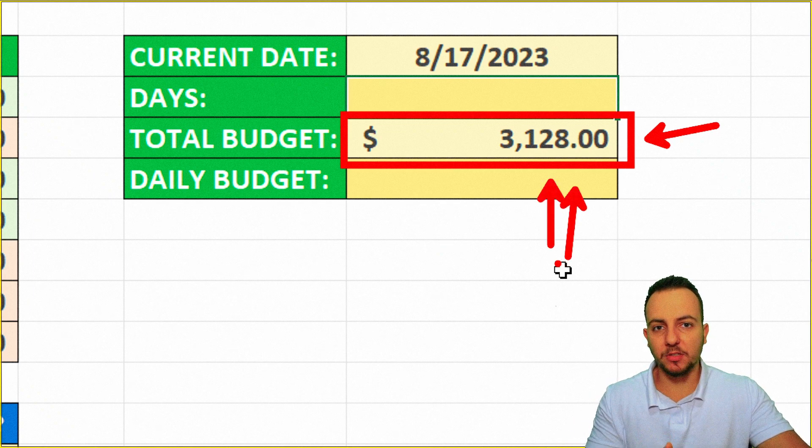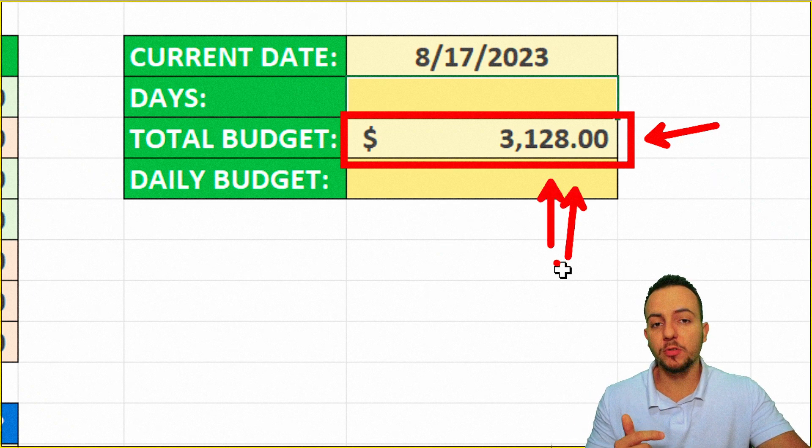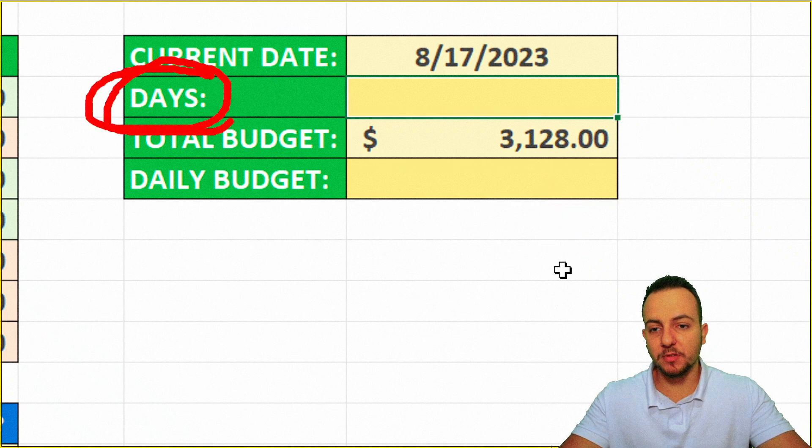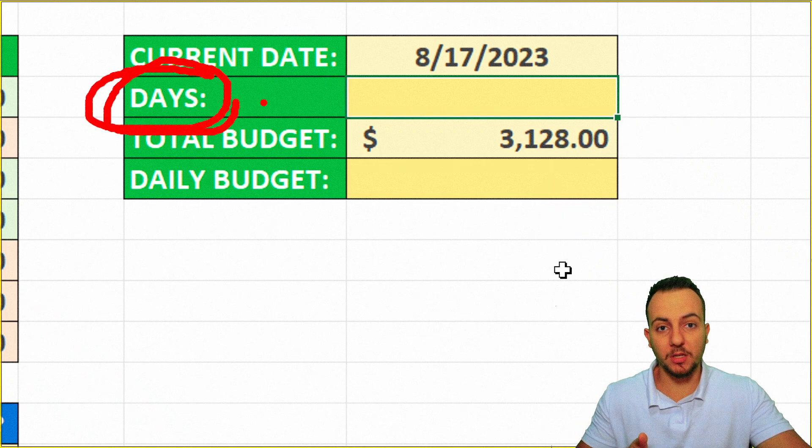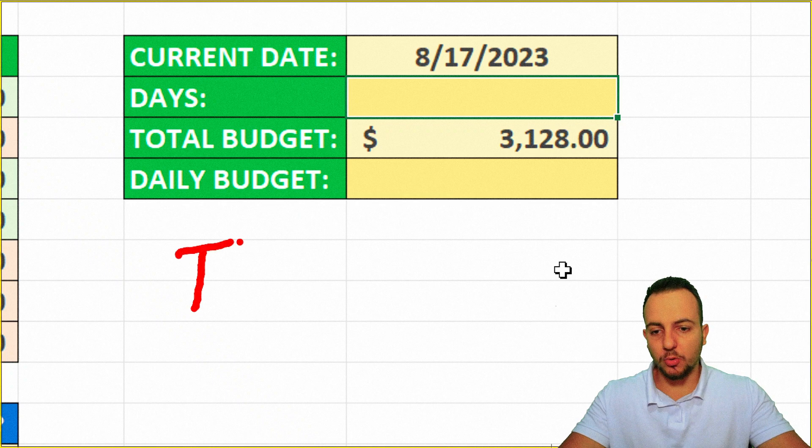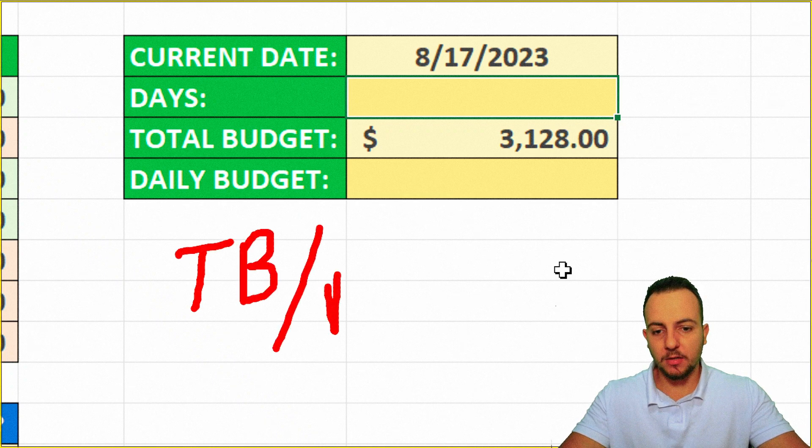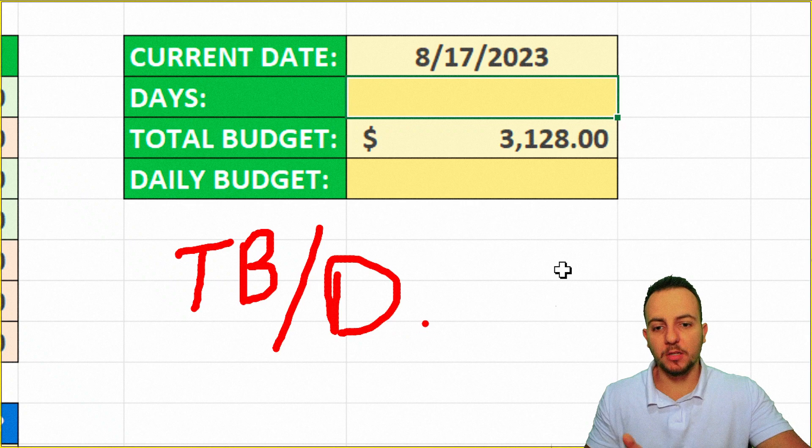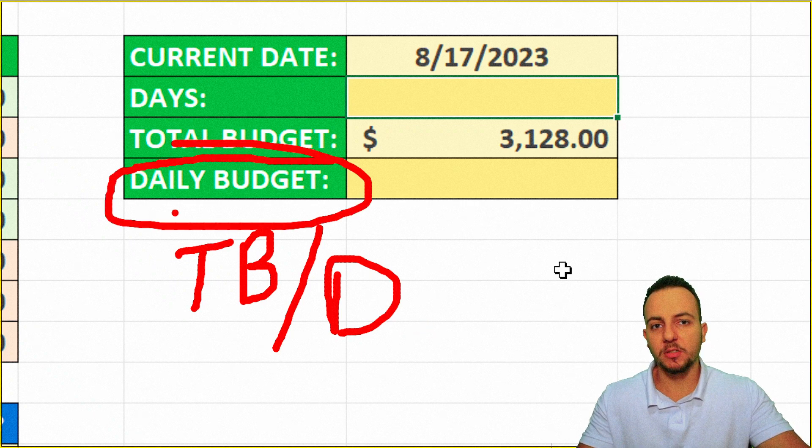And I also need to know how many days I have in the month that I am currently in. And then I need to divide the total budget by the quantity days, the total days that I have in the month. That way, I'm going to have my daily budget.